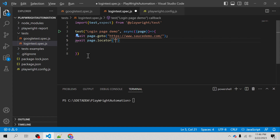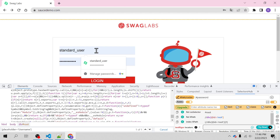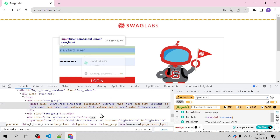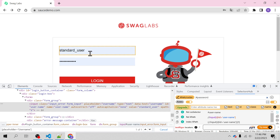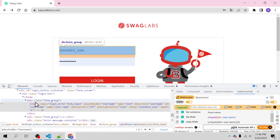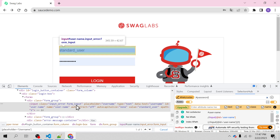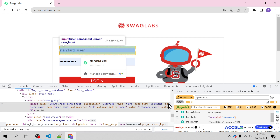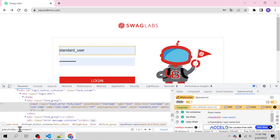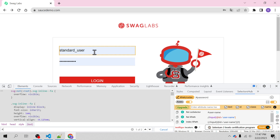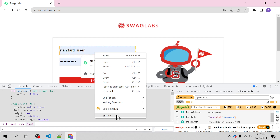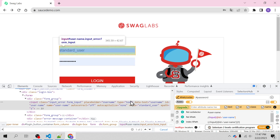Now we will find the CSS locator for the username web element. I will inspect and see the DOM structure — it is inside a div, the tag name is input, the class name is input-error-form-input, and there are attributes like placeholder and type. If you find an id, you can just type the id and that will be the CSS locator. Here the id is 'user-name', so I use hash and username — you can see it is highlighting.